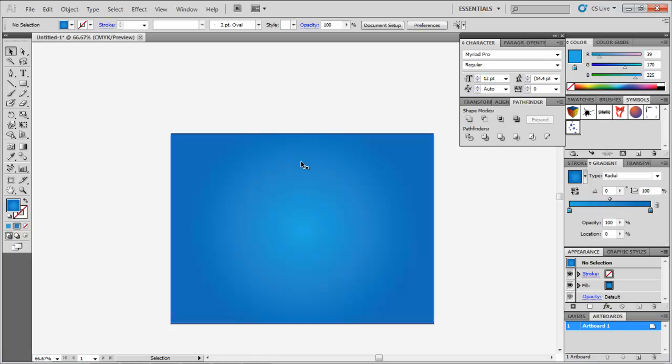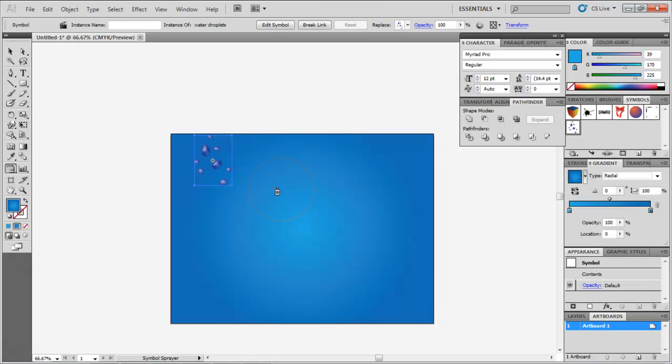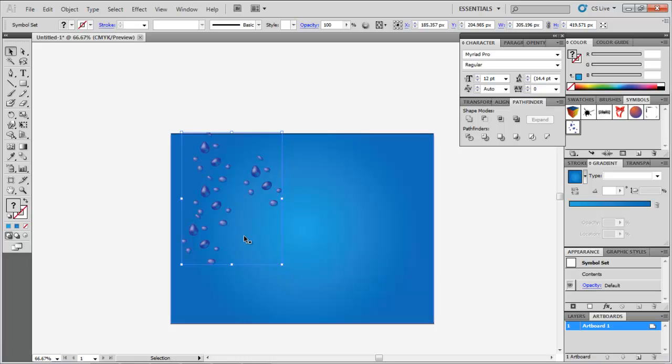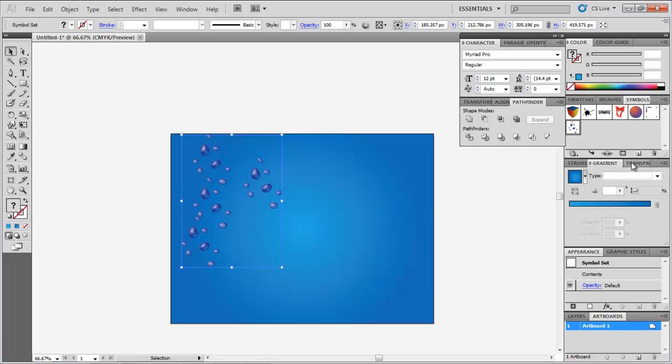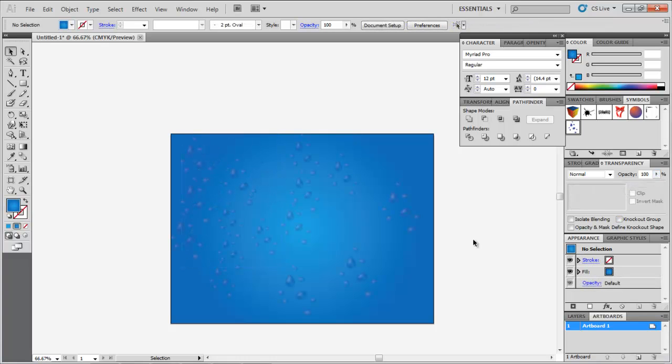Select the symbol you just created and use the Symbol Sprayer tool to fill the background. Reduce the opacity of the droplets and fill the background with these droplets in different sizes. Your background is ready and you can now use it for other illustrations or designing purposes.